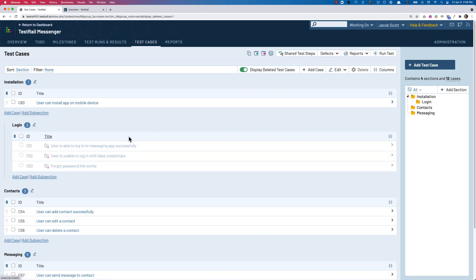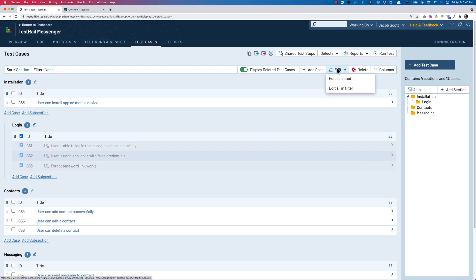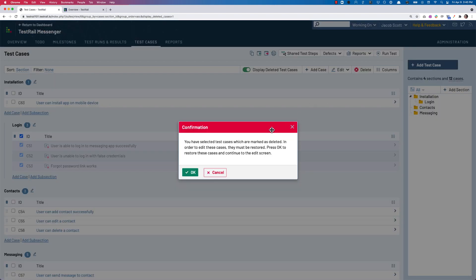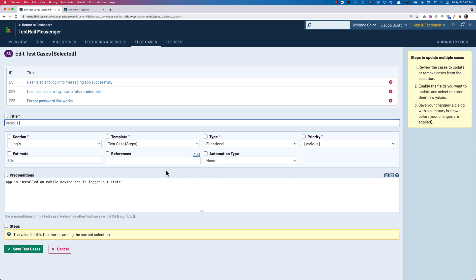From here, we can restore the test cases one by one using the options we went over a moment ago, or we can select the deleted cases again, then click the Edit button. Since these cases were previously marked as deleted, we will be prompted to restore them before making any other changes, which we can do by clicking OK.